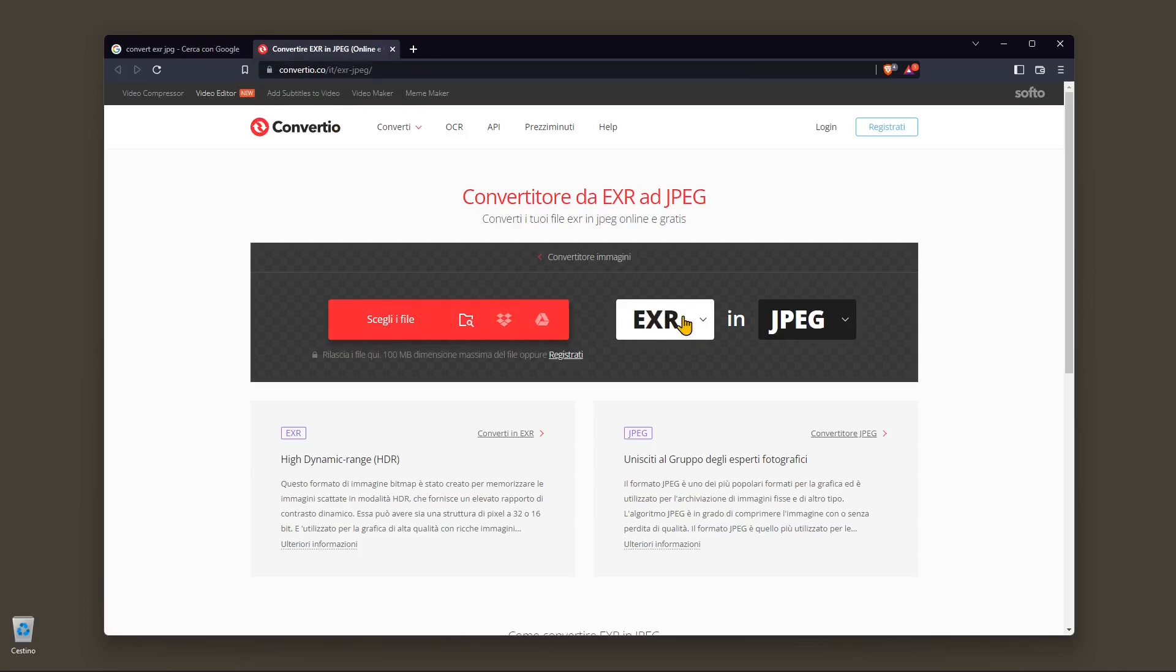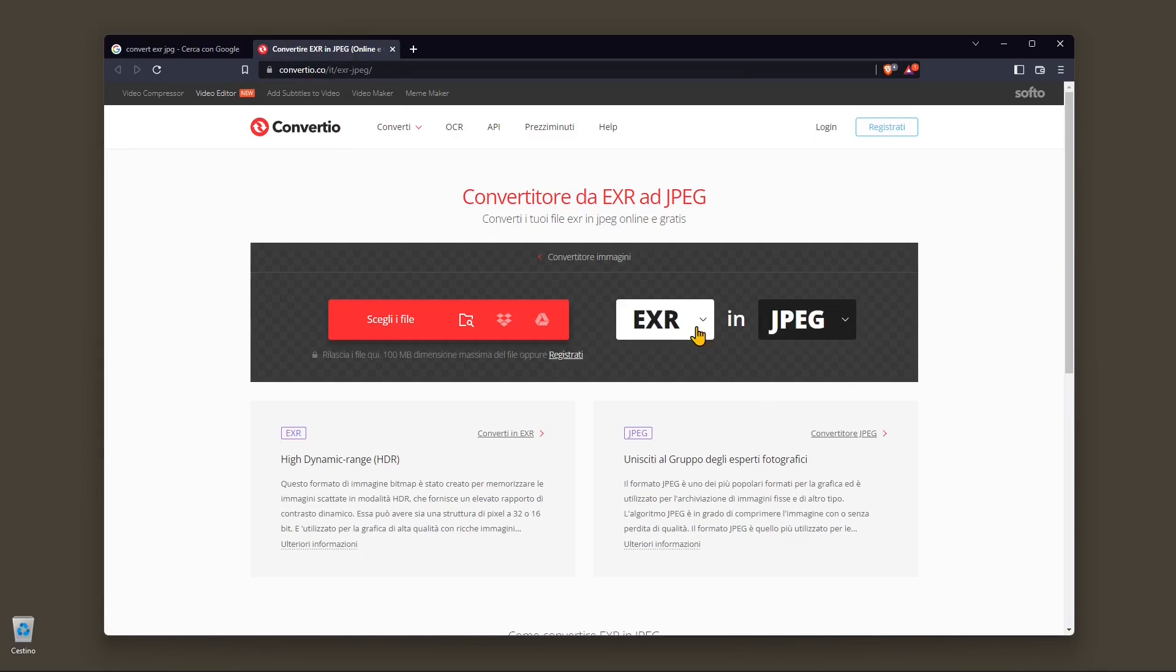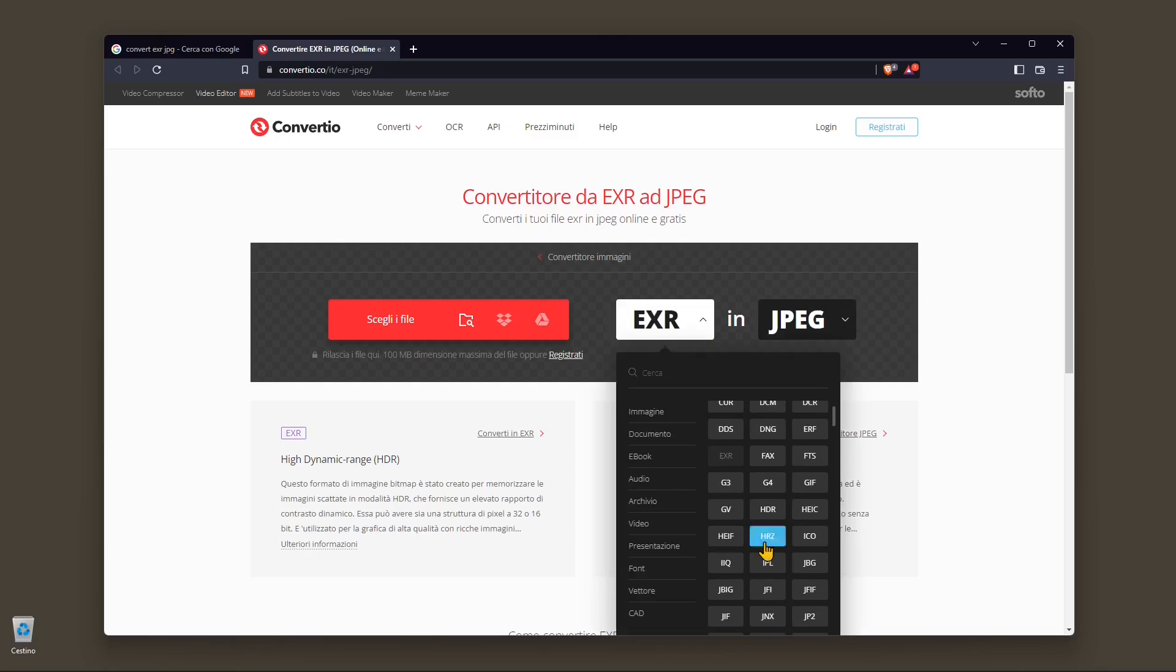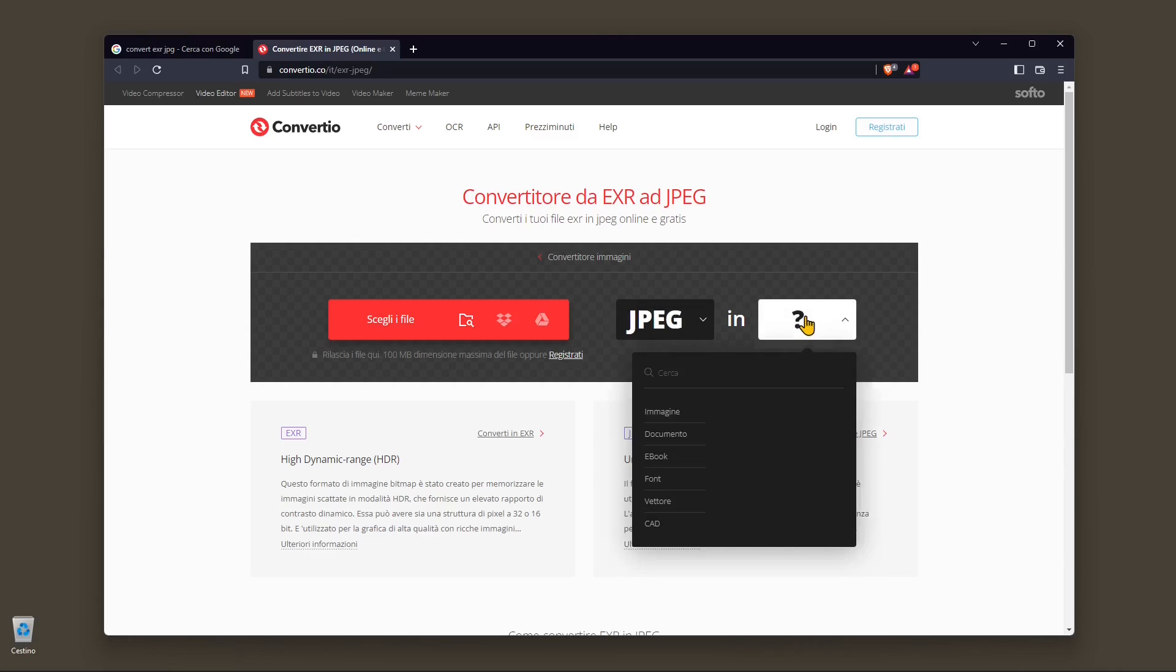In this case I'm going to show you first the procedure with this website which is called convertio.co. Here you can just click and get inside and select the file format.